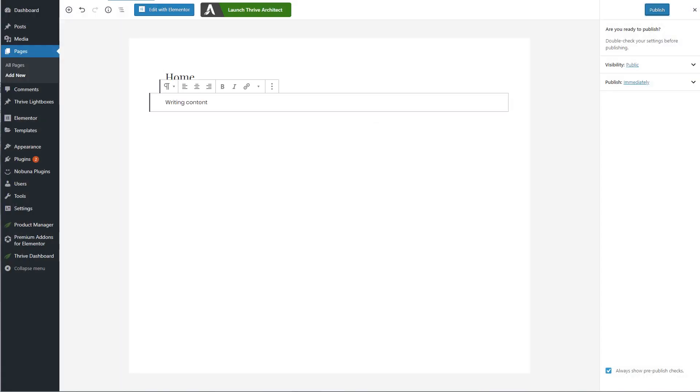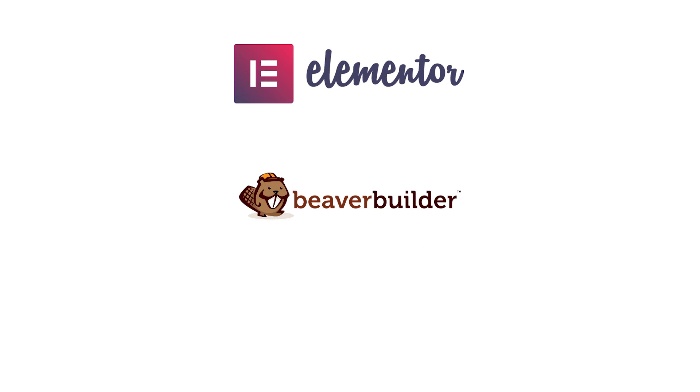Now before I let you go, you need to know that there are a few page builders like Elementor, Beaver Builder,